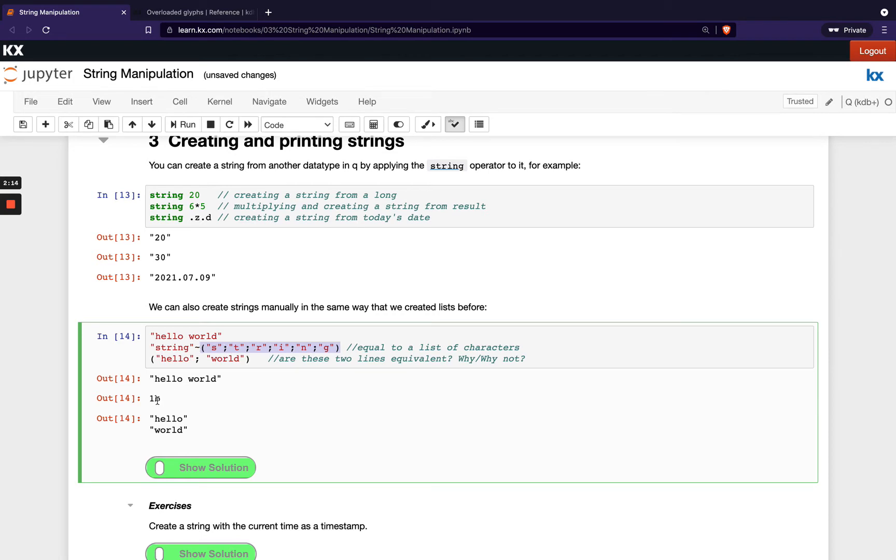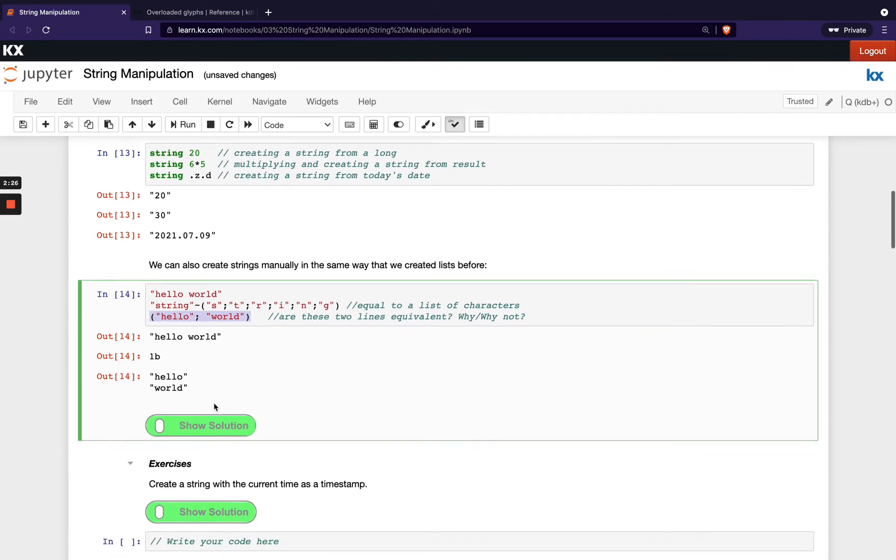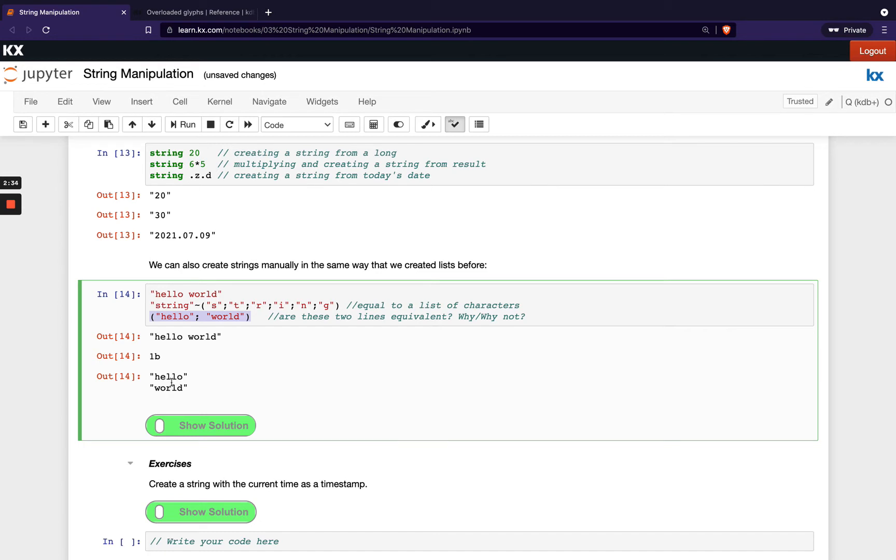And then the final one here we're showing hello world and we've actually created two separate lists of characters here. So it's asking us the question, are these two lines equivalent? And no they're not. We can see that visually to start with - first of all this is on one line on the horizontal, and then this second example is split over two lines and it's vertical. So we did see in our last list module that this indicates that we've got a list of lists or otherwise known as general or mixed lists.